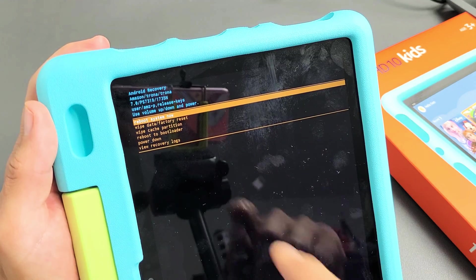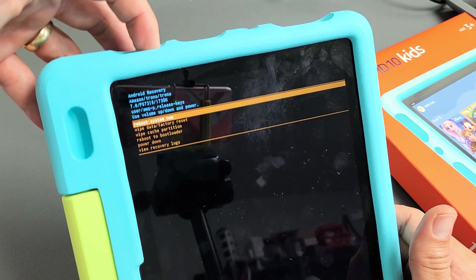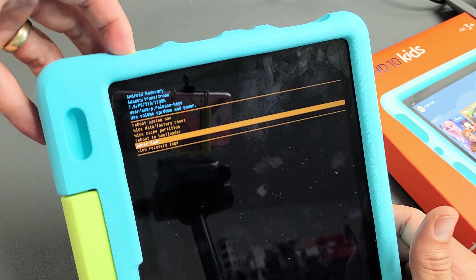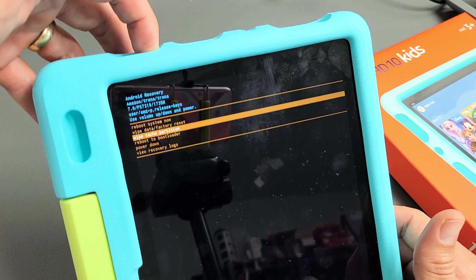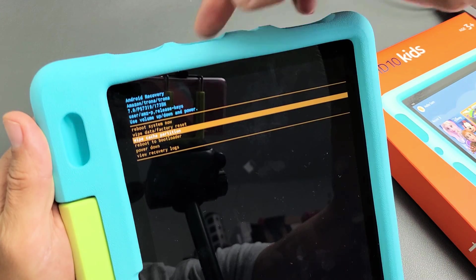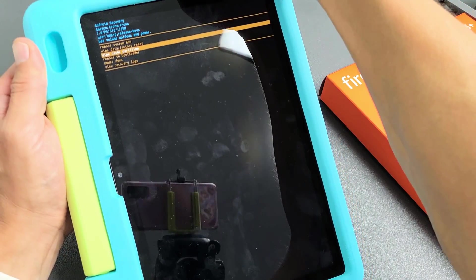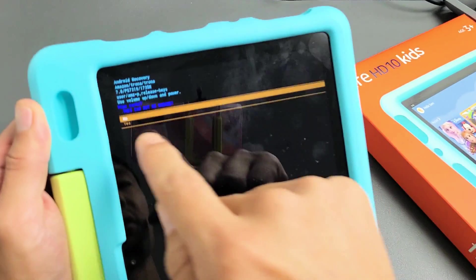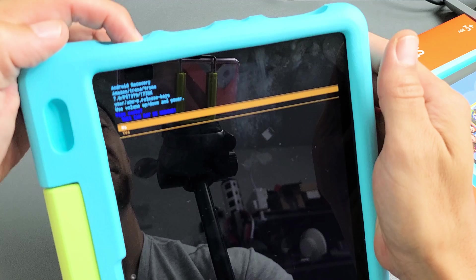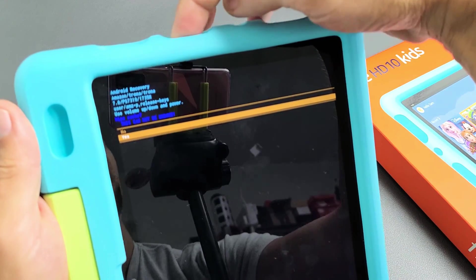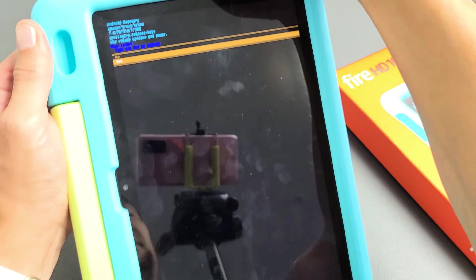From here, what we want to do is go down to where it says wipe cache partition. You can use the volume rockers up or down to move up or down. Just go down to wipe cache partition. To select it, press on the power button.